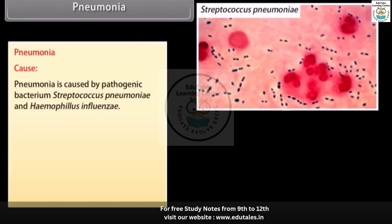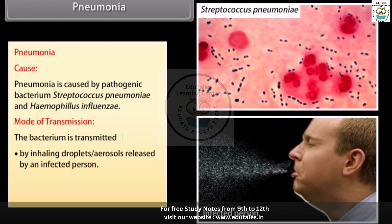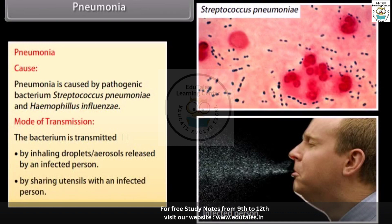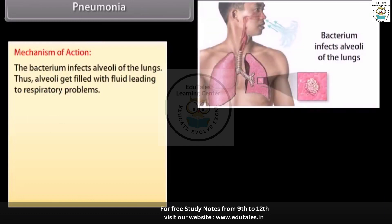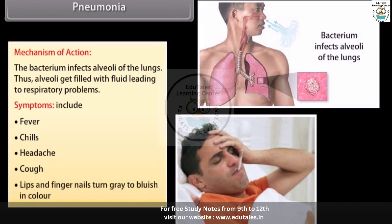Pneumonia is caused by the pathogenic bacteria Streptococcus pneumoniae and Haemophilus influenzae. The bacterium is transmitted by inhaling droplets or aerosols released by an infected person, or by sharing utensils with an infected person. The bacterium infects the alveoli of the lungs, which get filled with fluid, leading to respiratory problems. Symptoms include fever, chills, headache, cough, and lips and fingernails turning grey to bluish in colour.